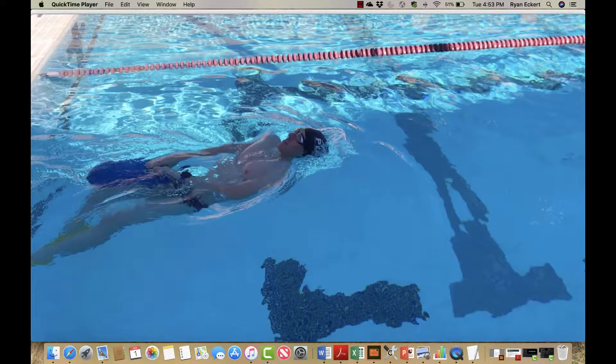Ryan Eckert here with Peak Endurance Solutions. In this video we're going over kicking on your back, but this is more of an entry-level drill to help get the athlete more comfortable kicking on their back. It uses a kickboard that you're going to hold down by your hips.